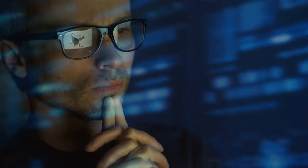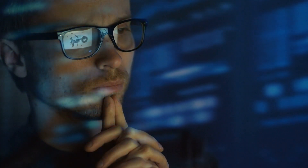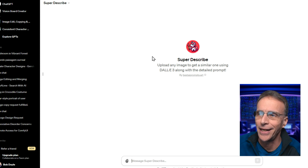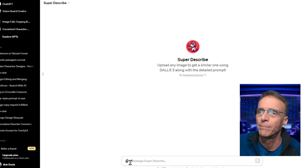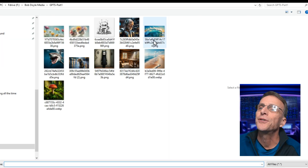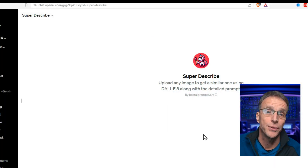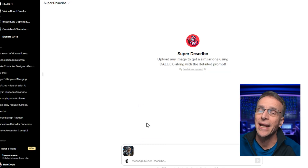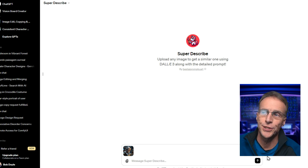So what does Super Describe do? You upload an image, it takes a look at it and re-describes what it's seeing in a really cool way. Here's how it works: you simply upload an image and hit go. To send an image up there, you can click on the paper clip and choose an image, or you can just take an image from any directory and drag it onto the interface and that will upload it too.